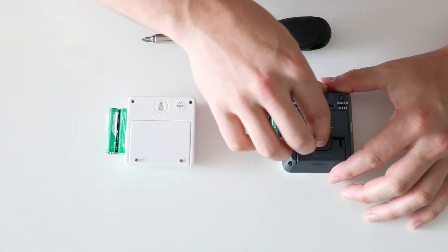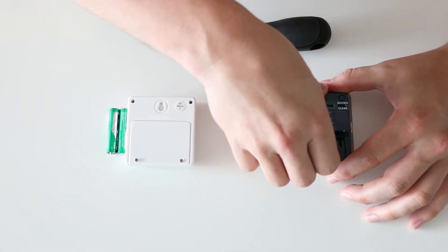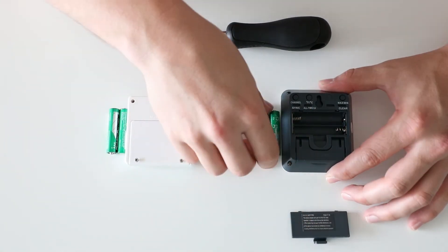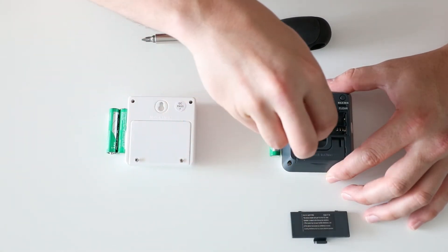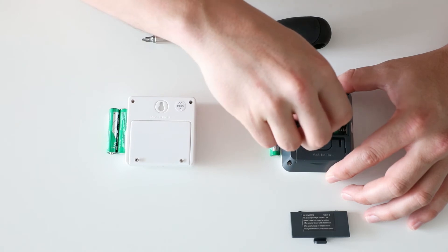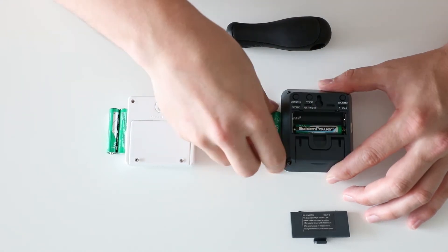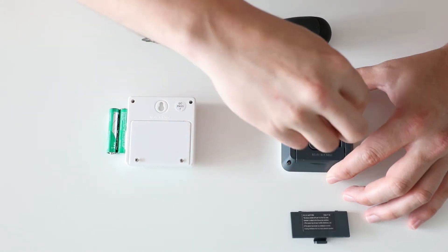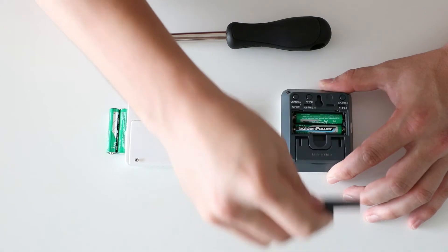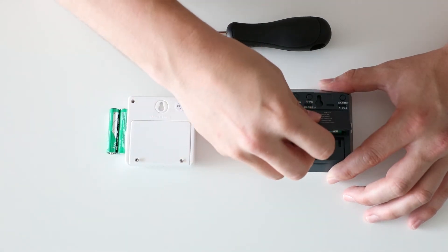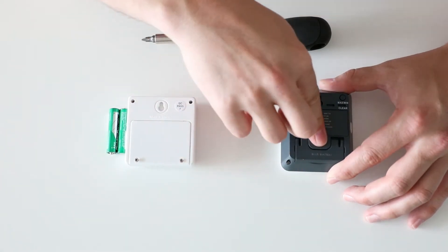To begin the process, remove the back of your base station and enter the batteries. After the batteries are snugly in the device, snap the base cover into its slot.